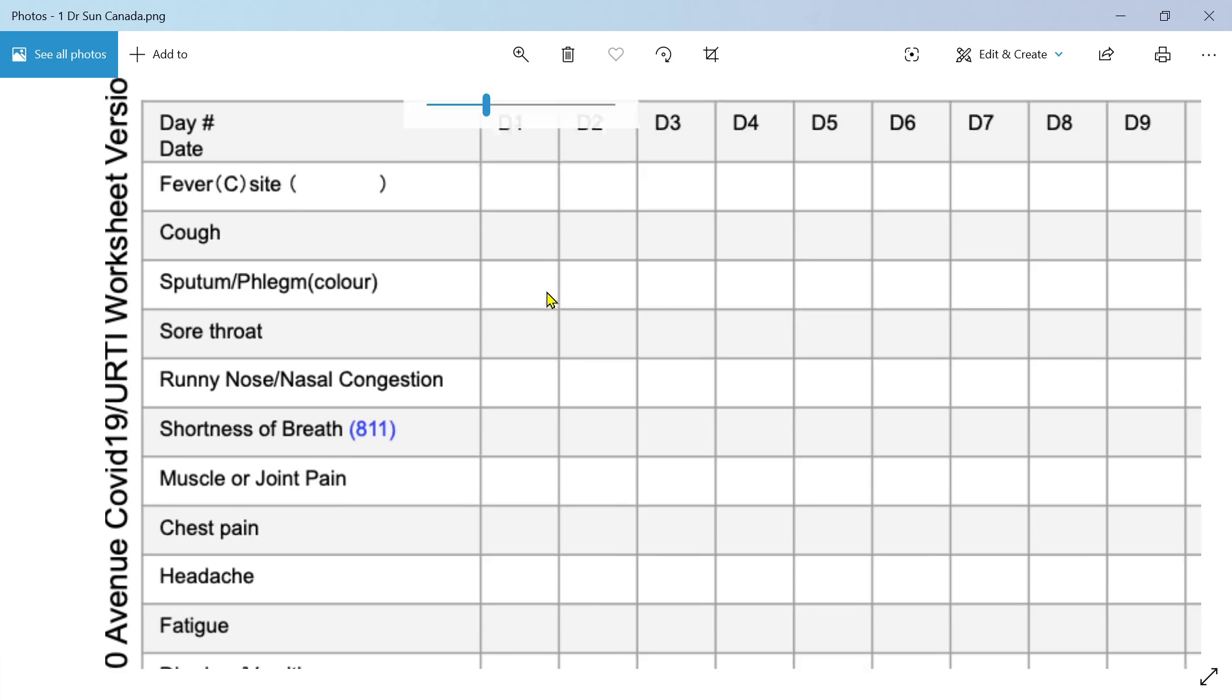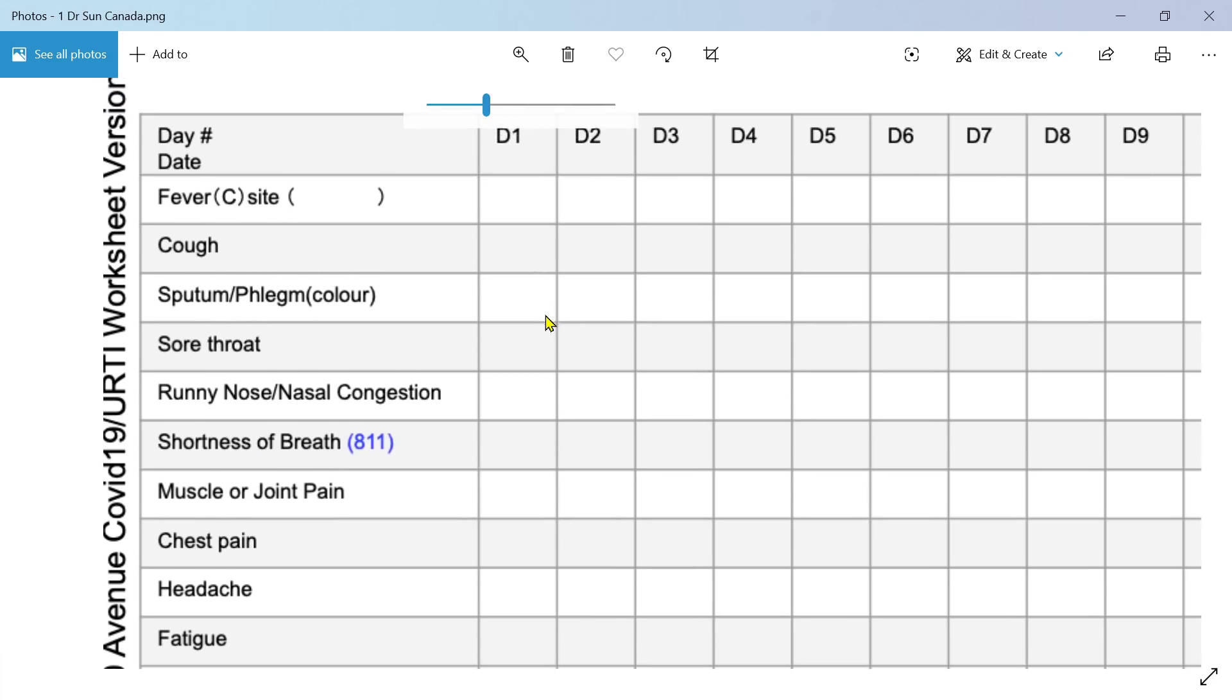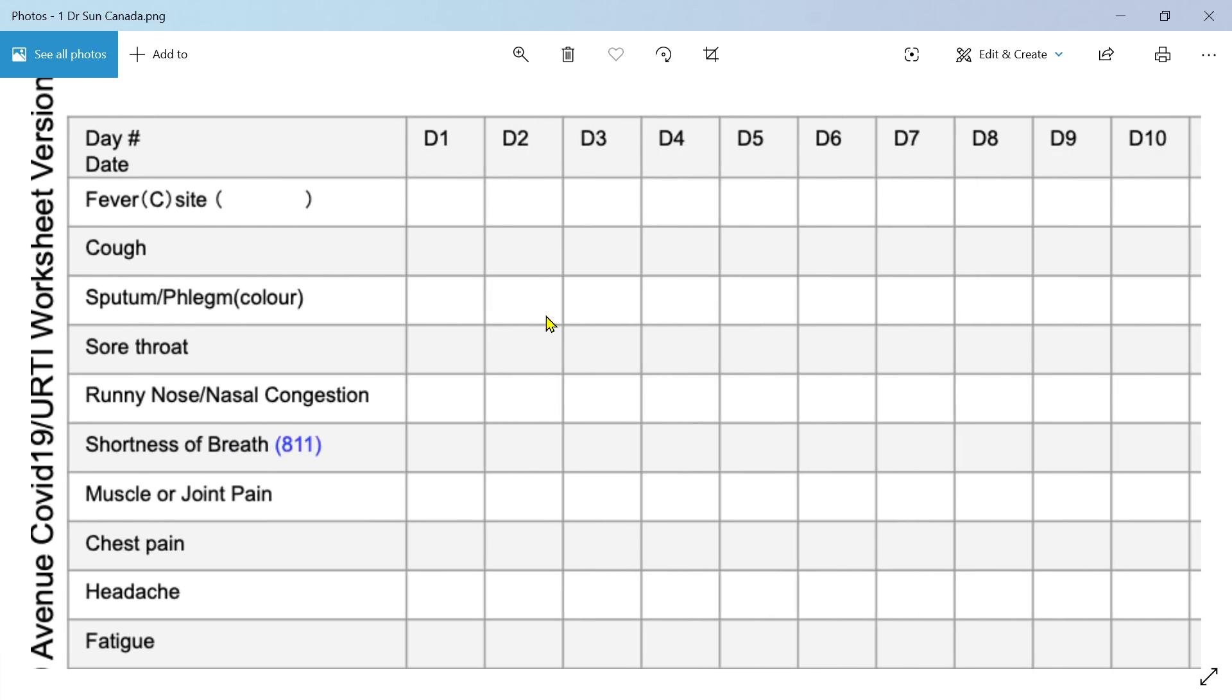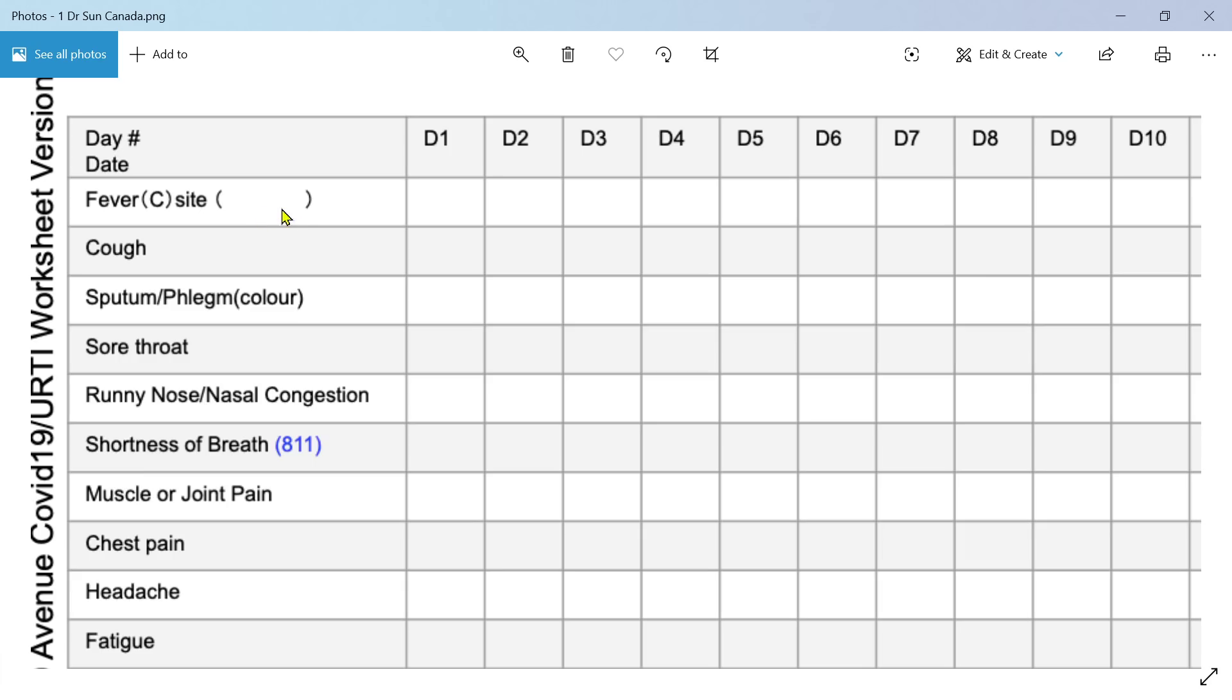Cough, sputum. Let's just go through these clinical features that we can have in COVID-19. So the fever is the temperature and we want to record the site of it. Are you taking the temperature in the ear, on the forehead, on the temple, under the armpit? Because that's going to change the temperature a little bit.